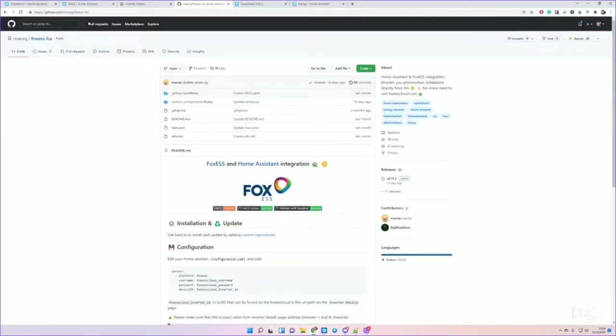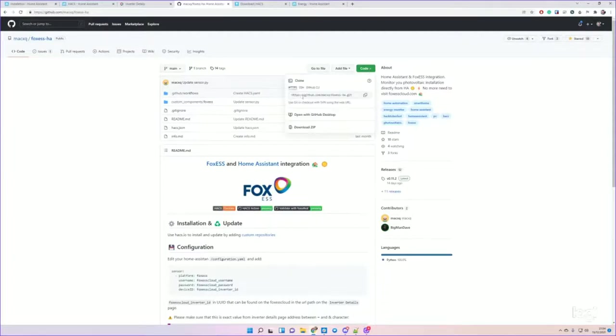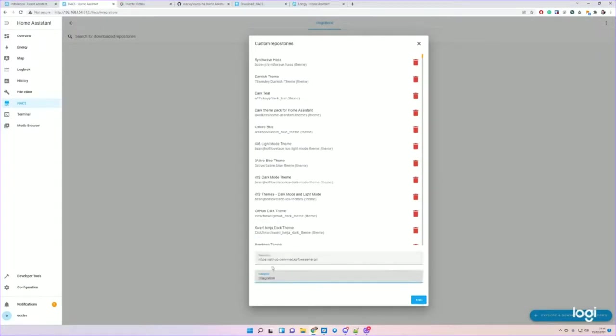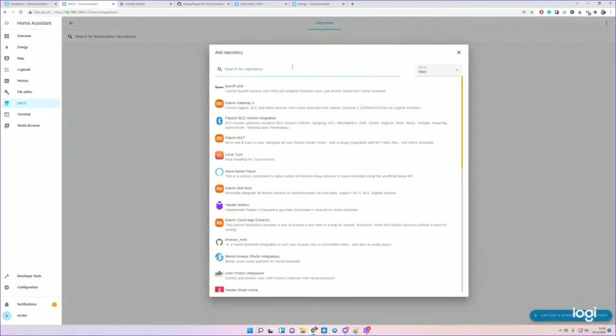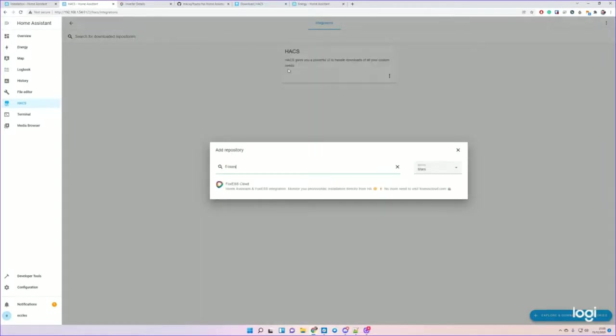Go over to the FoxessHA repository - all the links will be in the description. Go over to the Foxess-HA repository. Code, get the HTTPS code - you can click this link to copy it. Go back to Home Assistant. Repository, Integration, add.